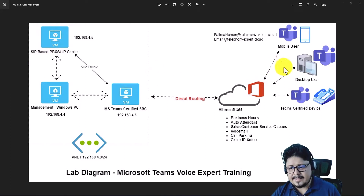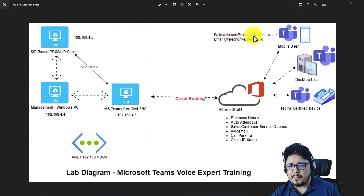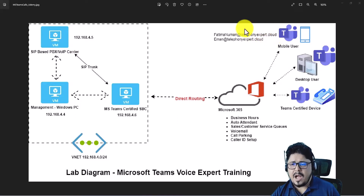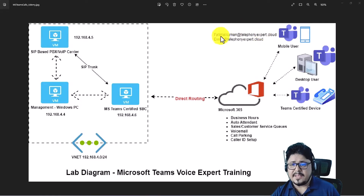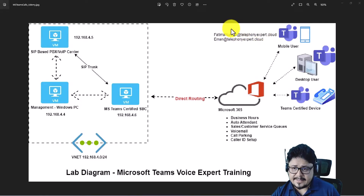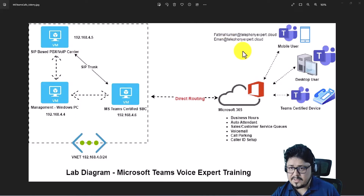On the other side, I will have the Microsoft Teams client and will create two users — Fatma Nauman and Iman — over the domain telephonyexpert.cloud. I'll take you step by step through how to register the domain, activate an M365 admin account, create users, and assign licenses. Once licenses are assigned, we enable enterprise voice and then start building our voice policy and dial plan inside M365.